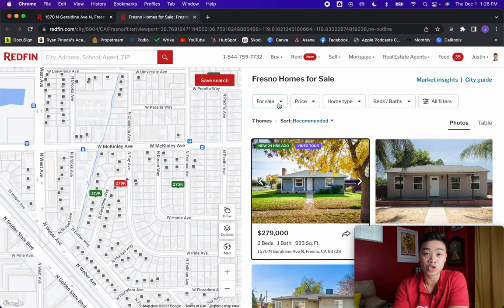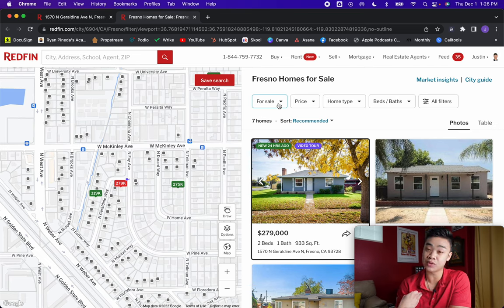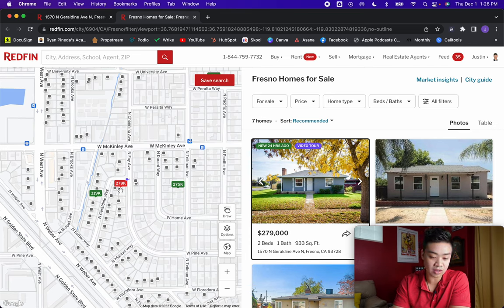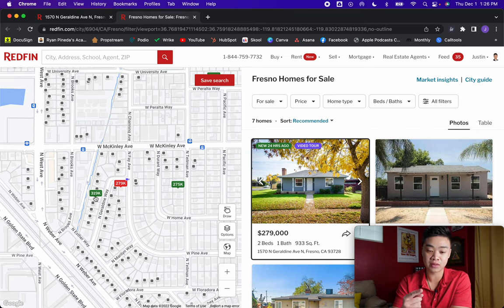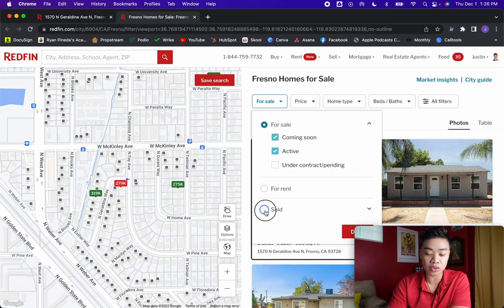To comp properties, we're trying to figure out the homes that have actually sold recently that are like our property, so we can determine what ours will sell for later. We're not going to look at active listings — anyone could ask for any price. We want to look at the facts: what did the homes actually sell for that we can compare to? That's likely what we're going to be able to sell our house for. So the first thing you're going to do is change this from 'for sale' to 'sold.'